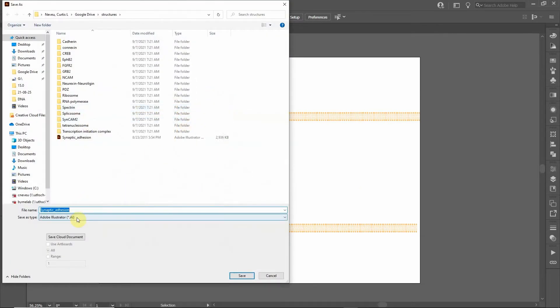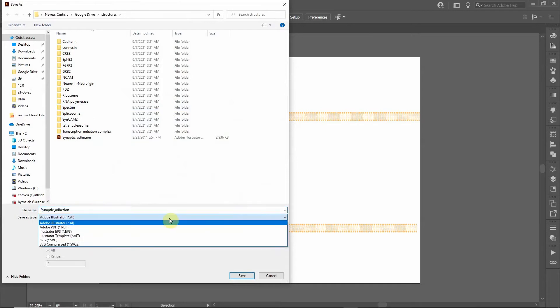I can save it as an Adobe Illustrator file and that will allow me to continue to edit in the future in the same way that I have been working with it. I can also save it as a PDF.